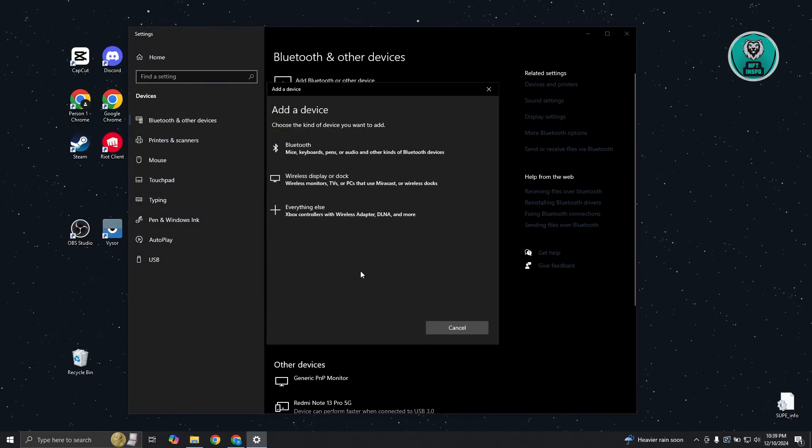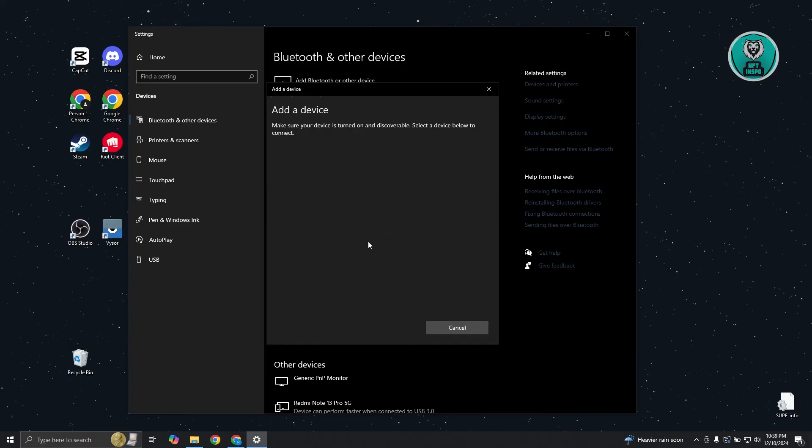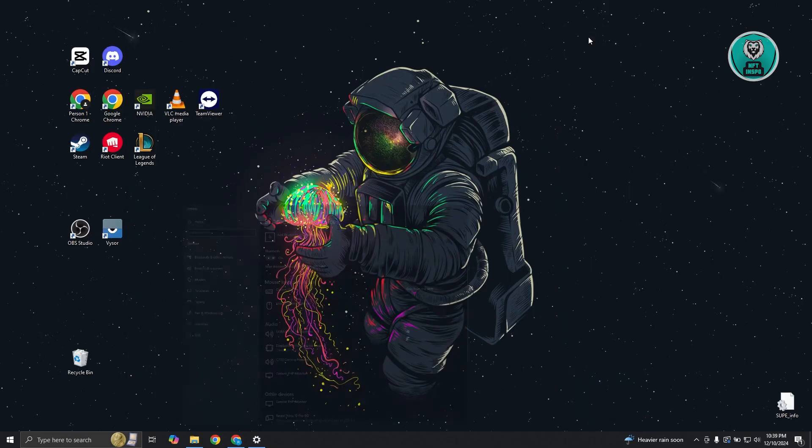From here, you could choose the option for everything else. Once you click on it, it's going to start searching for devices that you might be able to add. If the Turtle Beach Stealth 600 appears here, you could just click on it. Follow the on-screen steps to connect your headset. From then on, you should be good.